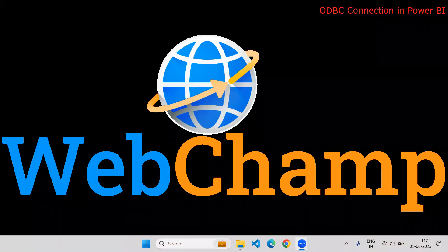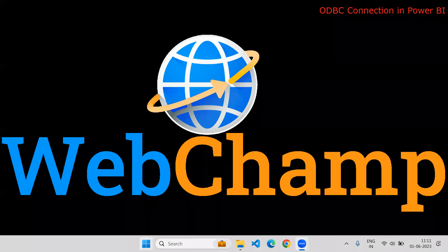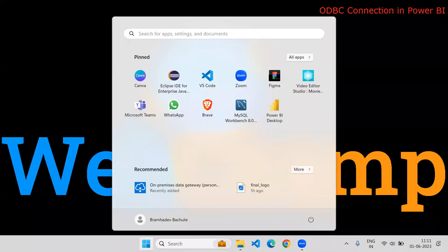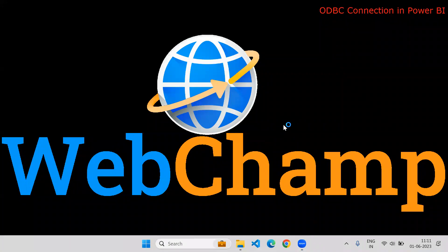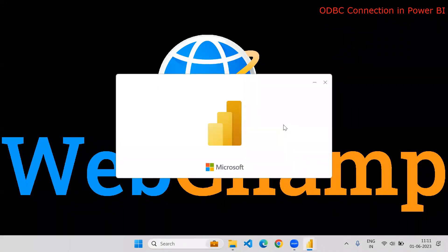Hi friends. Welcome to WebChamp. In this video, I'm going to discuss ODBC connection in Power BI.